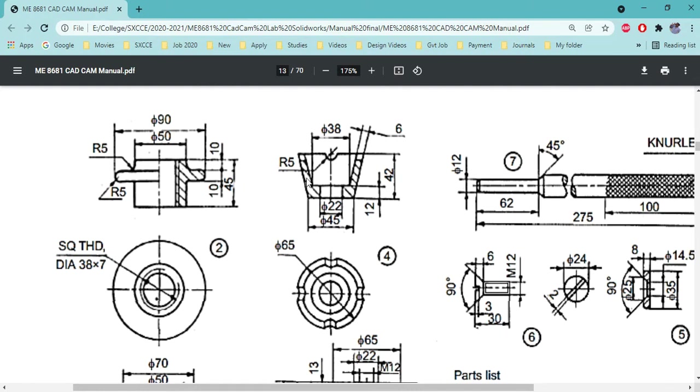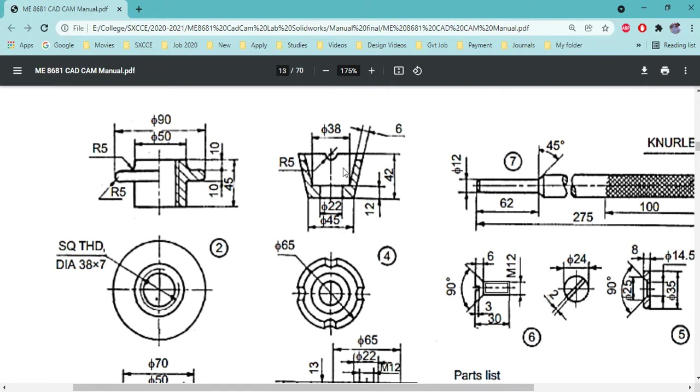Let's draw the fourth component of the screw jack, the cup. This is also an axisymmetric component. In case of this screw jack, all the components are axisymmetric components. Only thing you have to draw this hatched position.